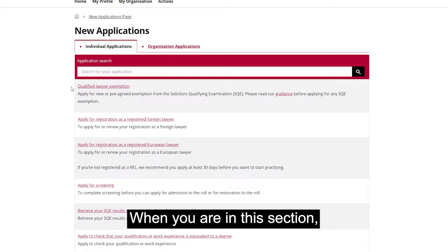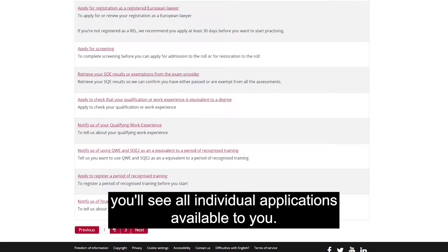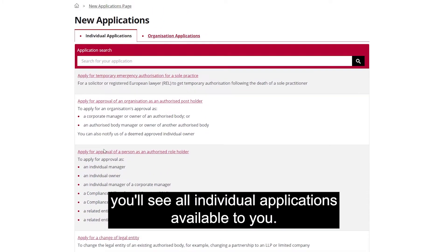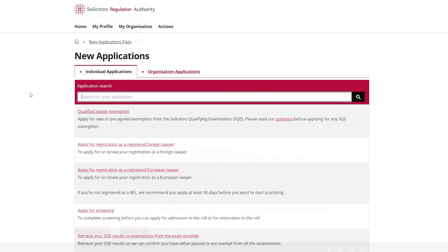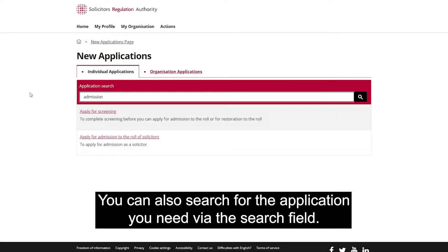When you are in this section, you'll see all individual applications available to you. You can also search for the application you need via the search field.